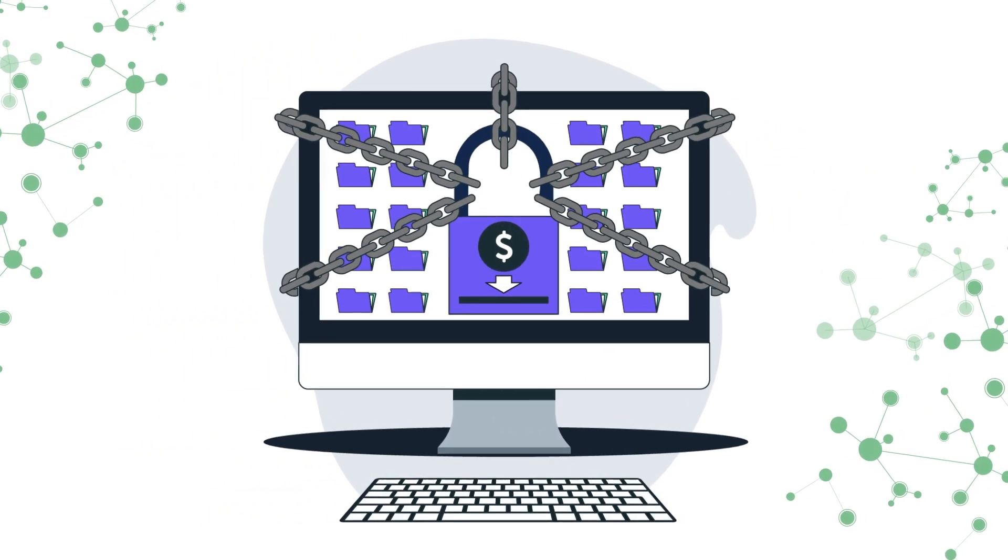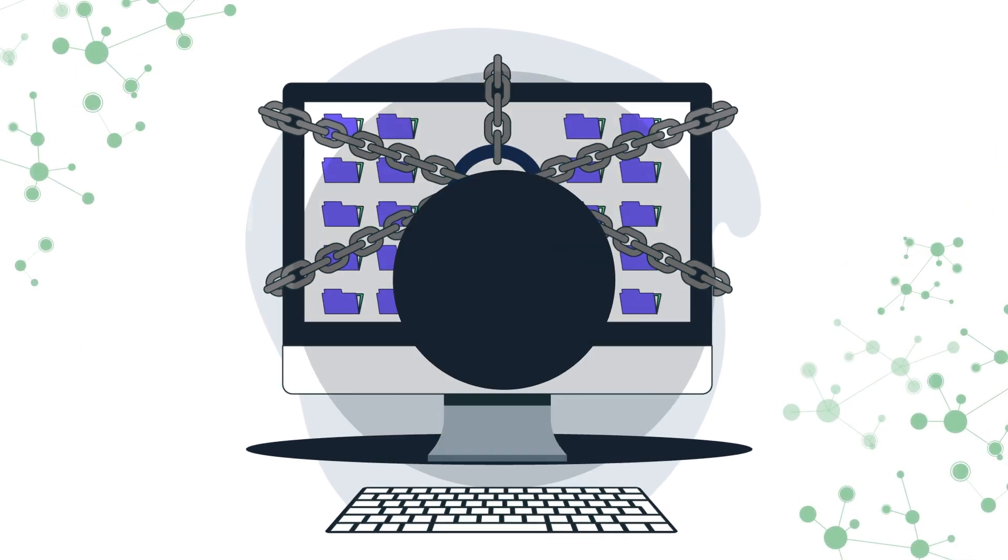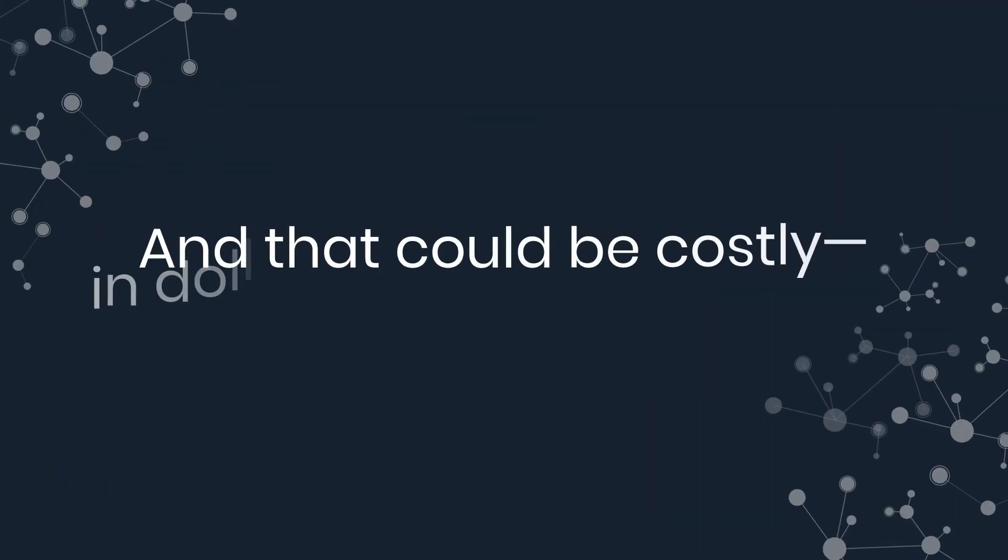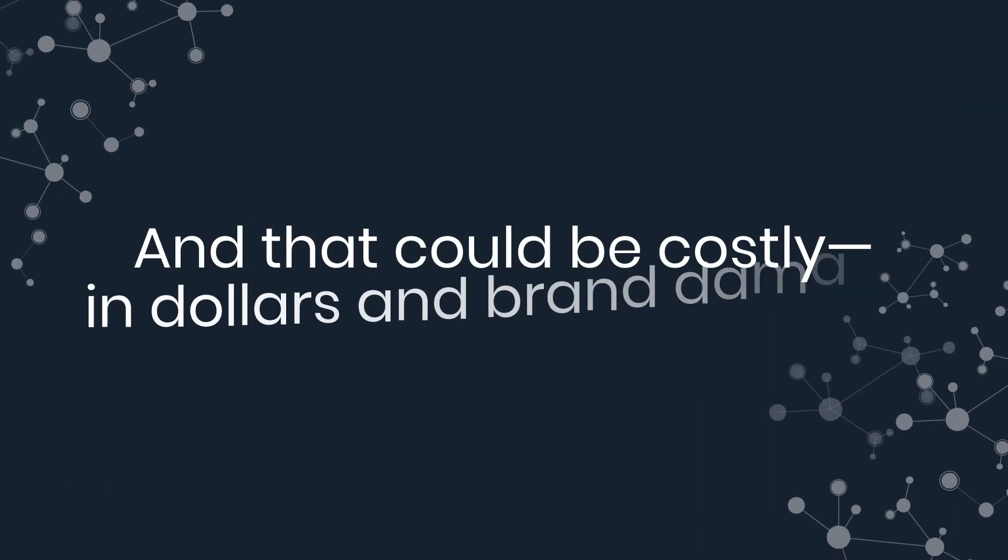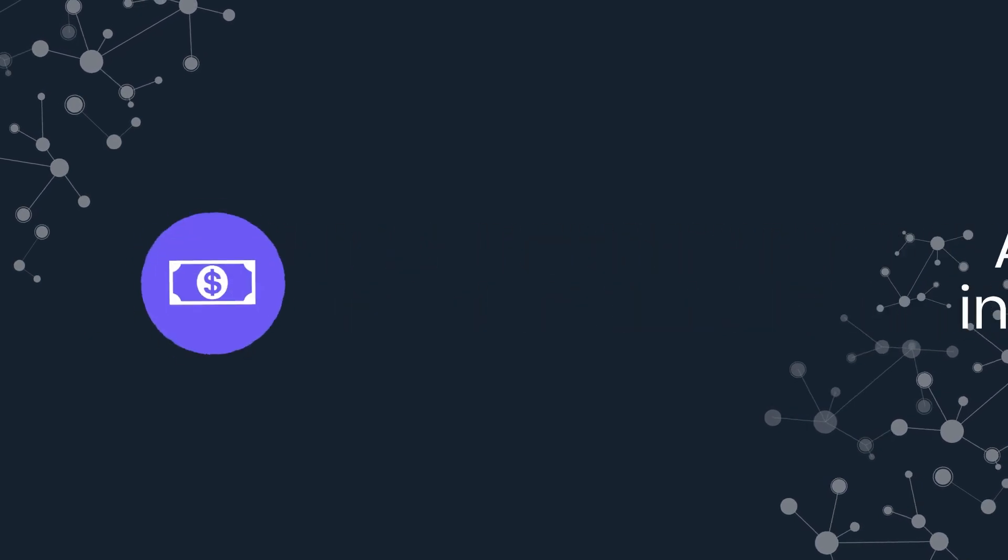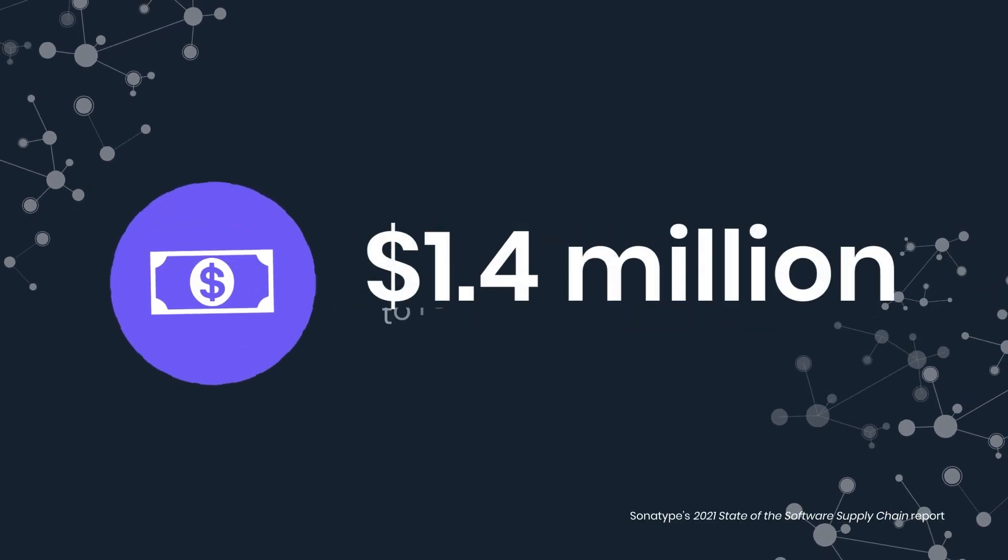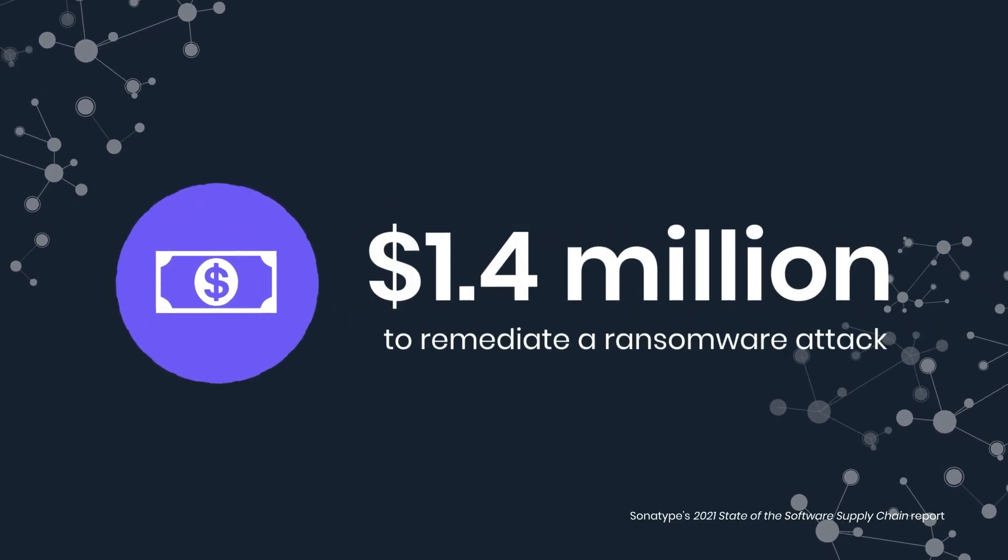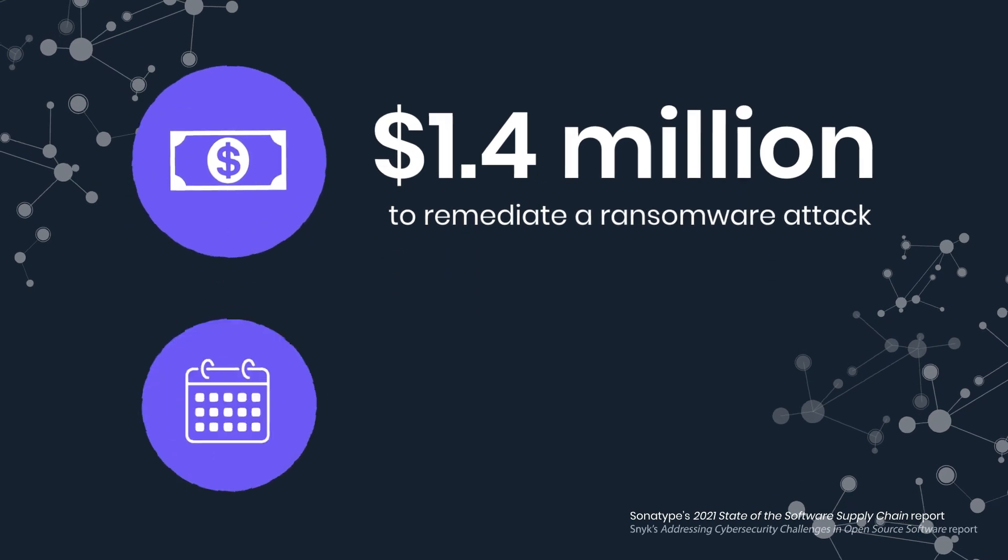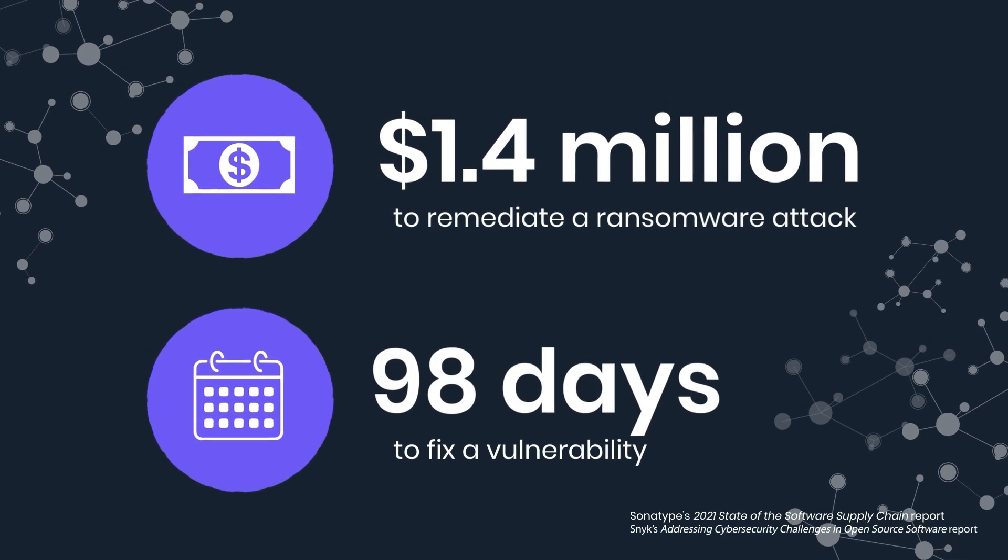And that could be costly, both in dollars and brand damage. On average, it costs $1.4 million to remediate a ransomware attack and takes 98 days to fix a vulnerability.